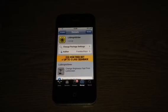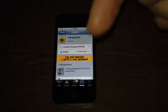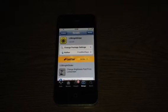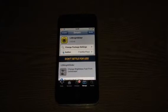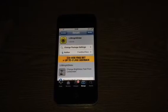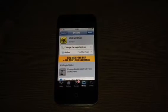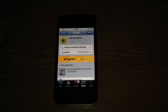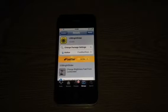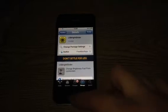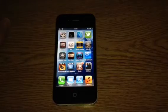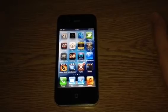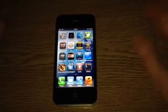I will leave that in the description below. But this is free, so just to obviously be jailbroken, go into search and type in LS Bright Slider. Now it doesn't go into your settings, it doesn't go on your springboard or anything like that at all.